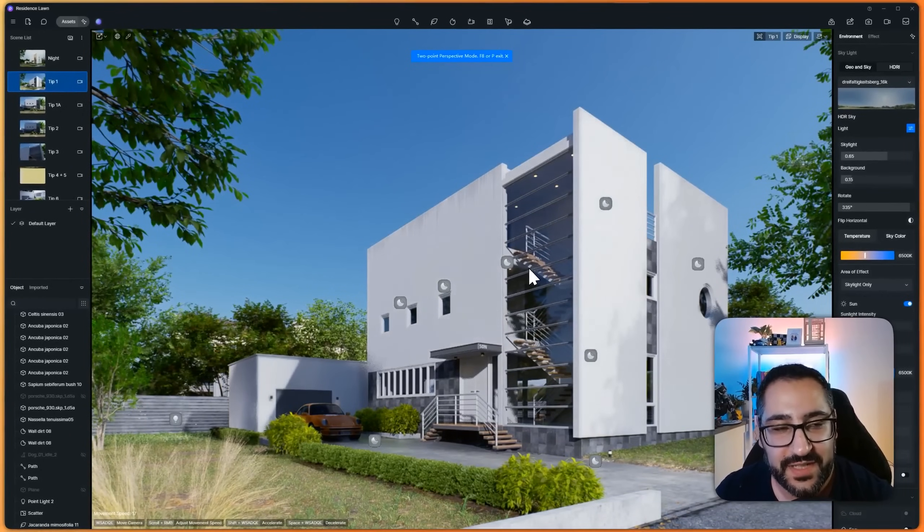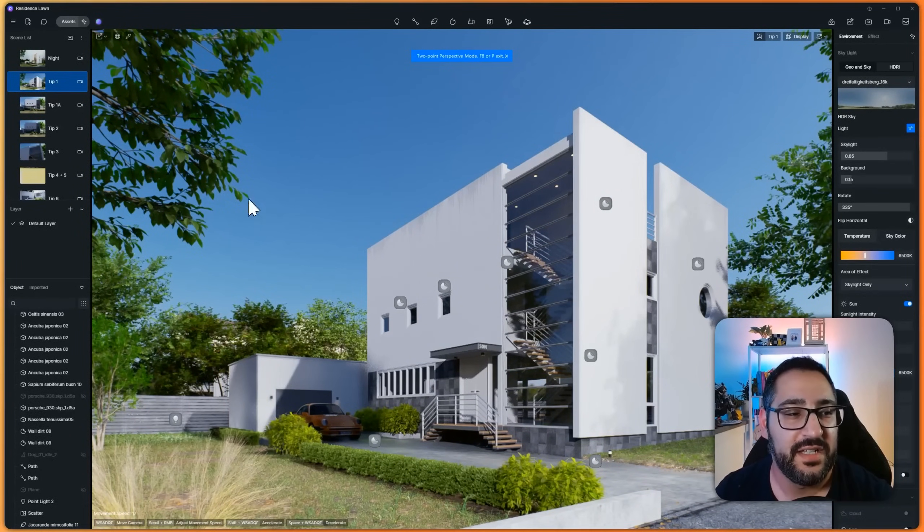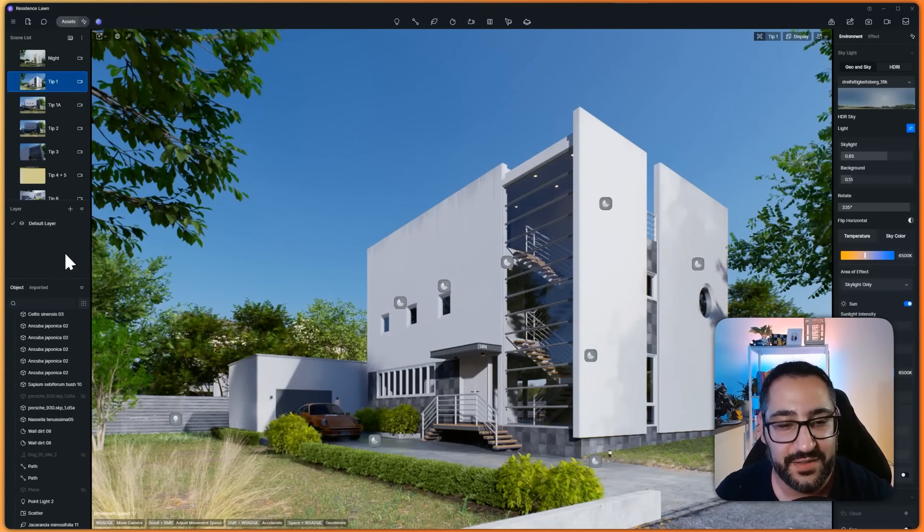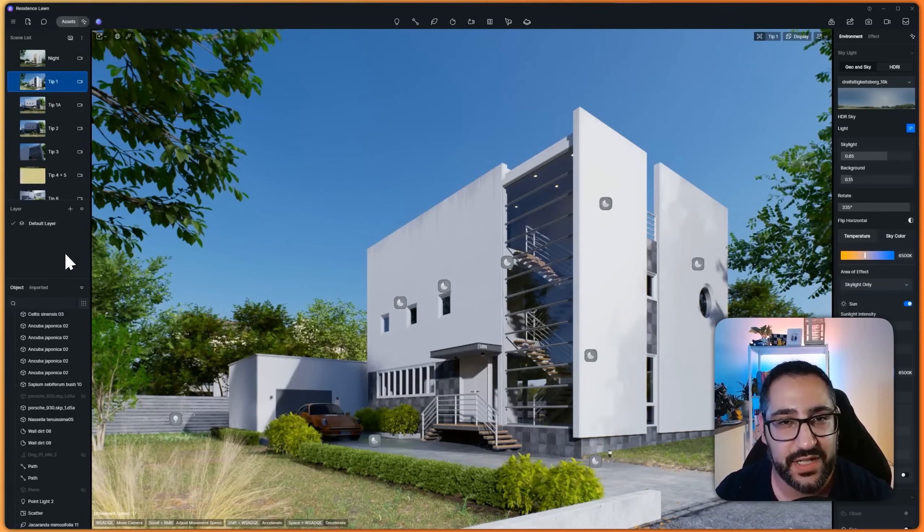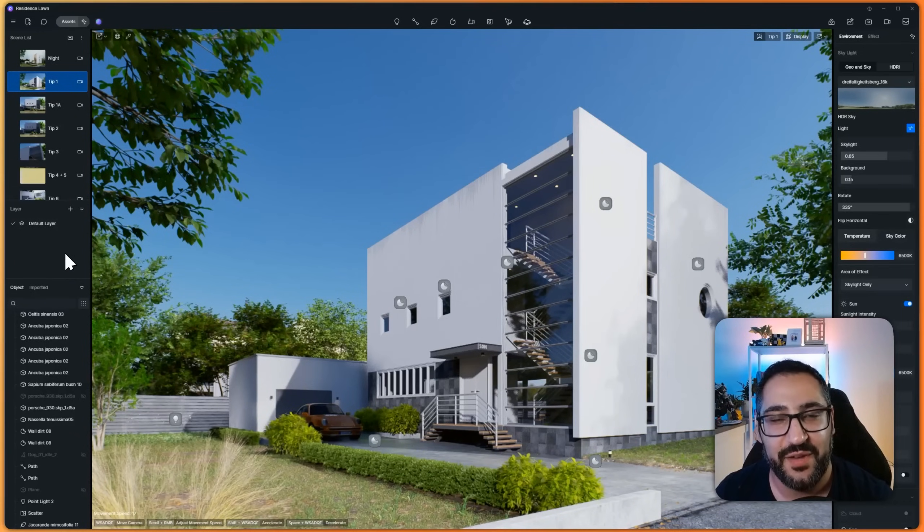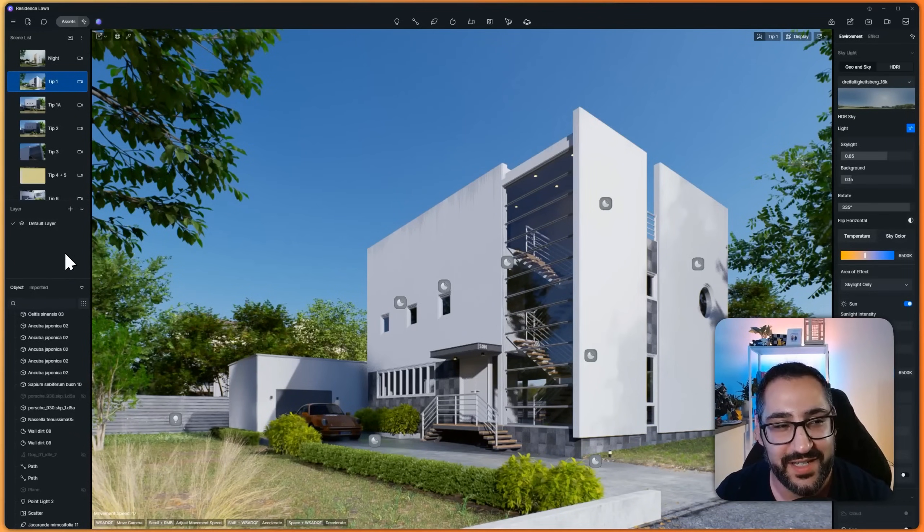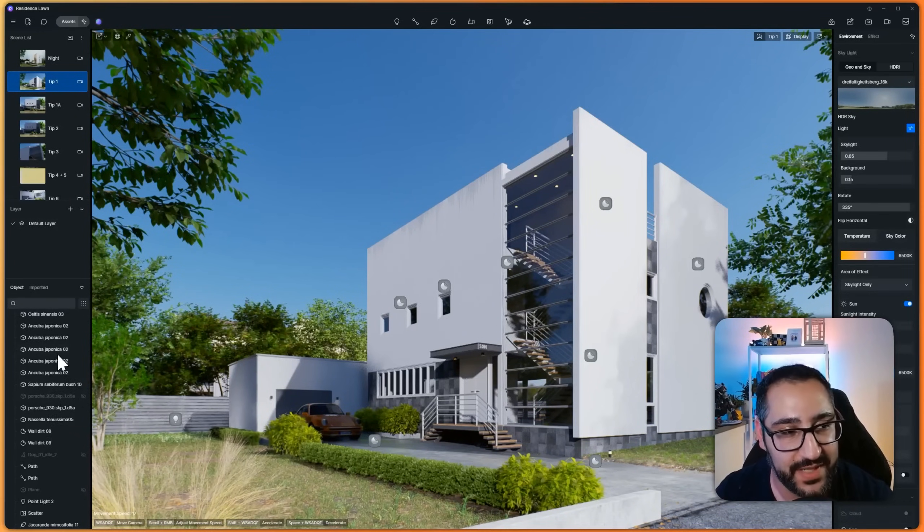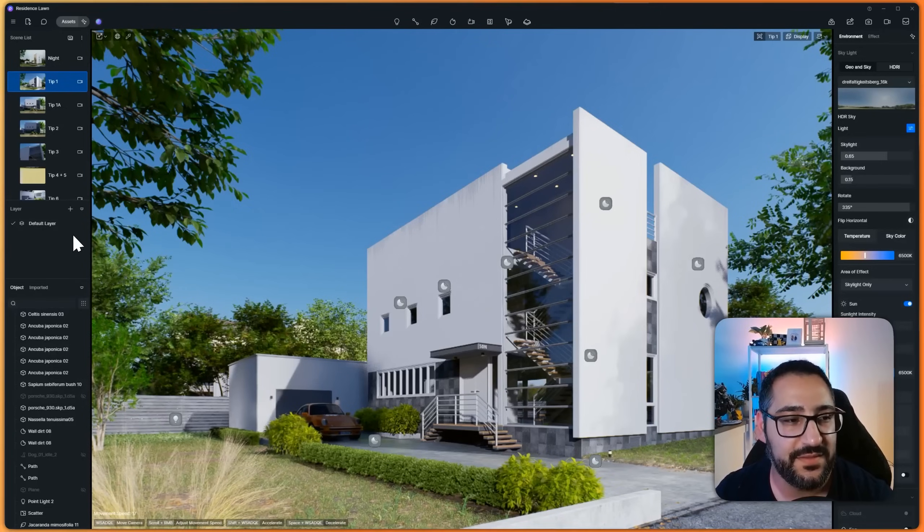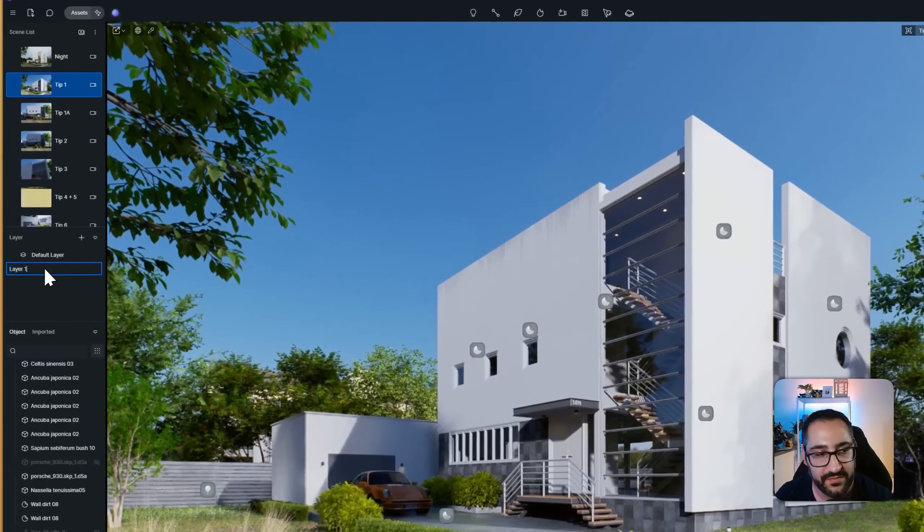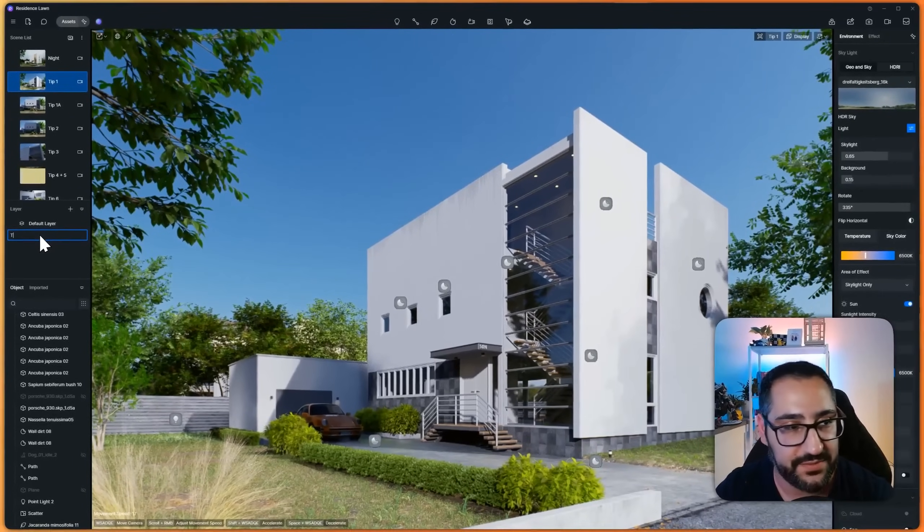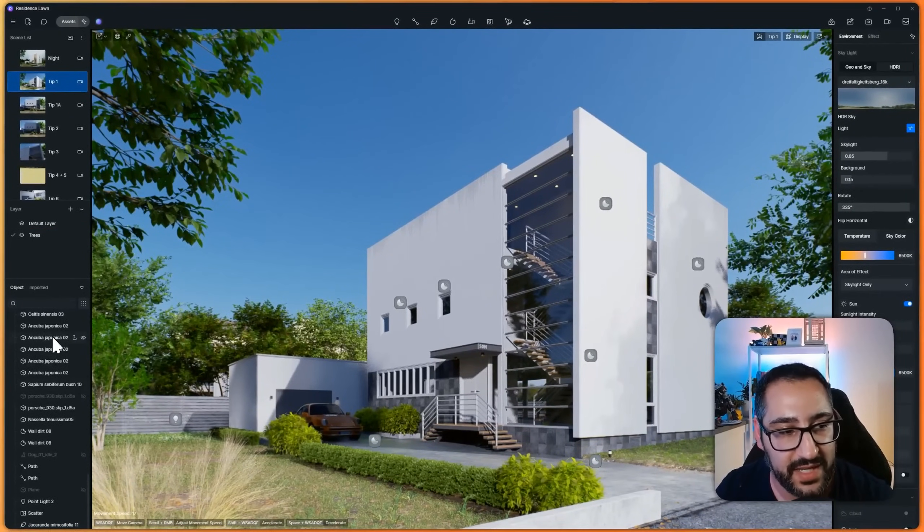All right, tip number seven, we're all guilty of this. Layers, okay? Layers are super important to just have your project be organized, especially if you're sharing a project. It really sucks when you open up someone else's file and everything's a mess. So there's an easy way to fix this. First, create a new layer for the object, let's say trees, right?